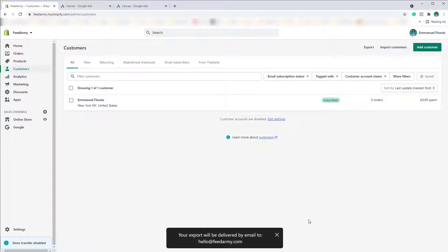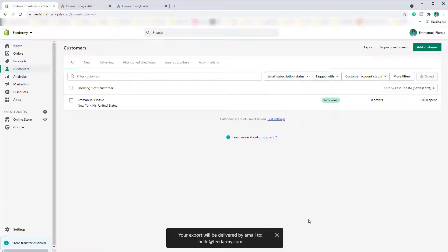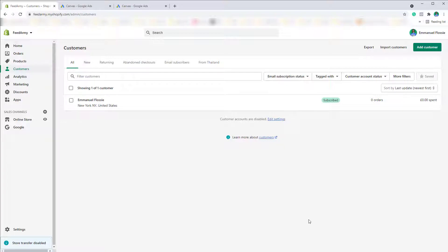An email will be sent to you within a couple of minutes depending on the size of your account. You can then open your email and download the file.